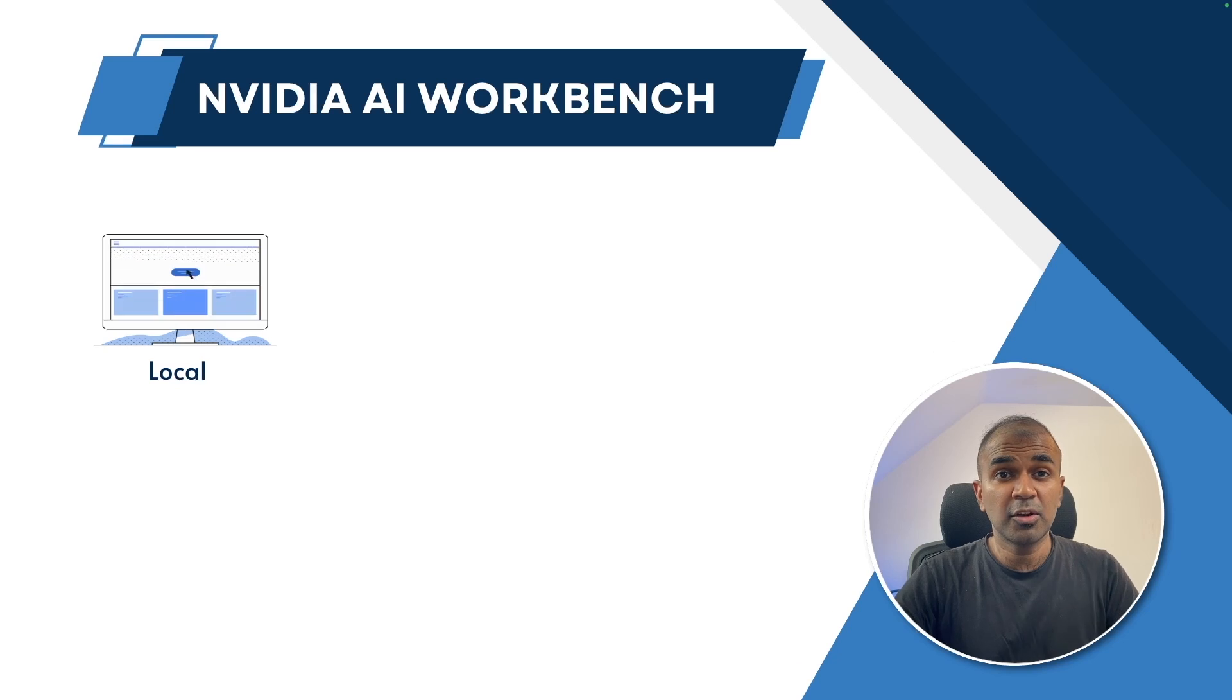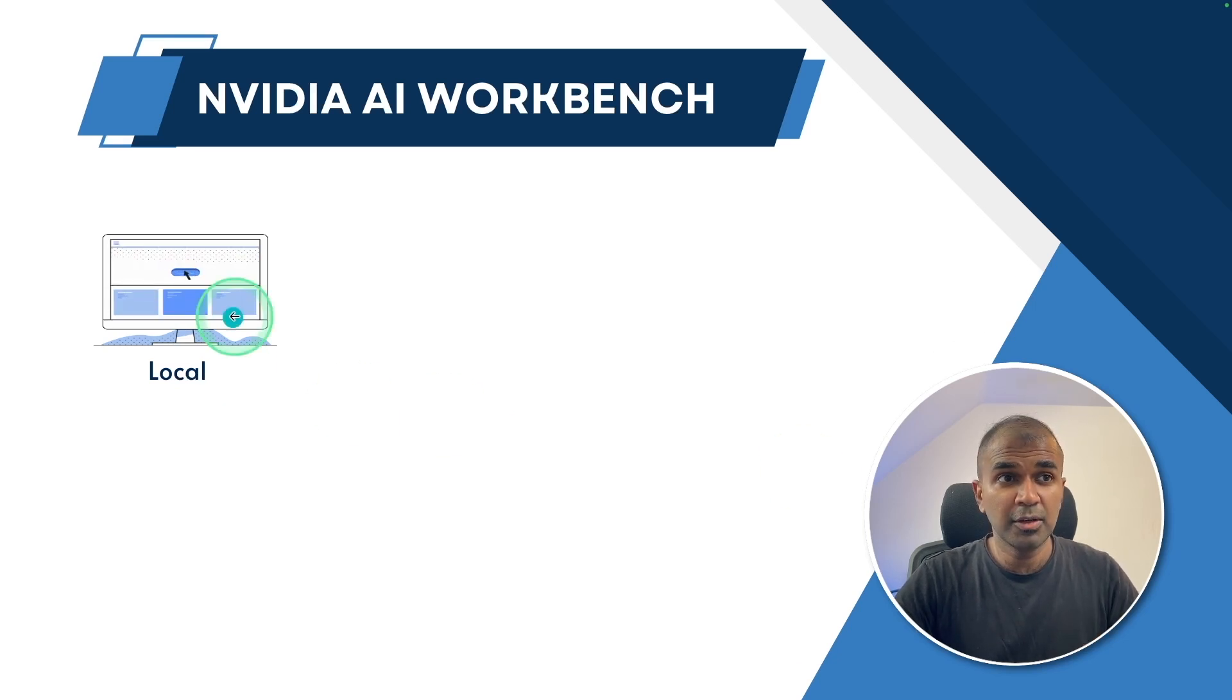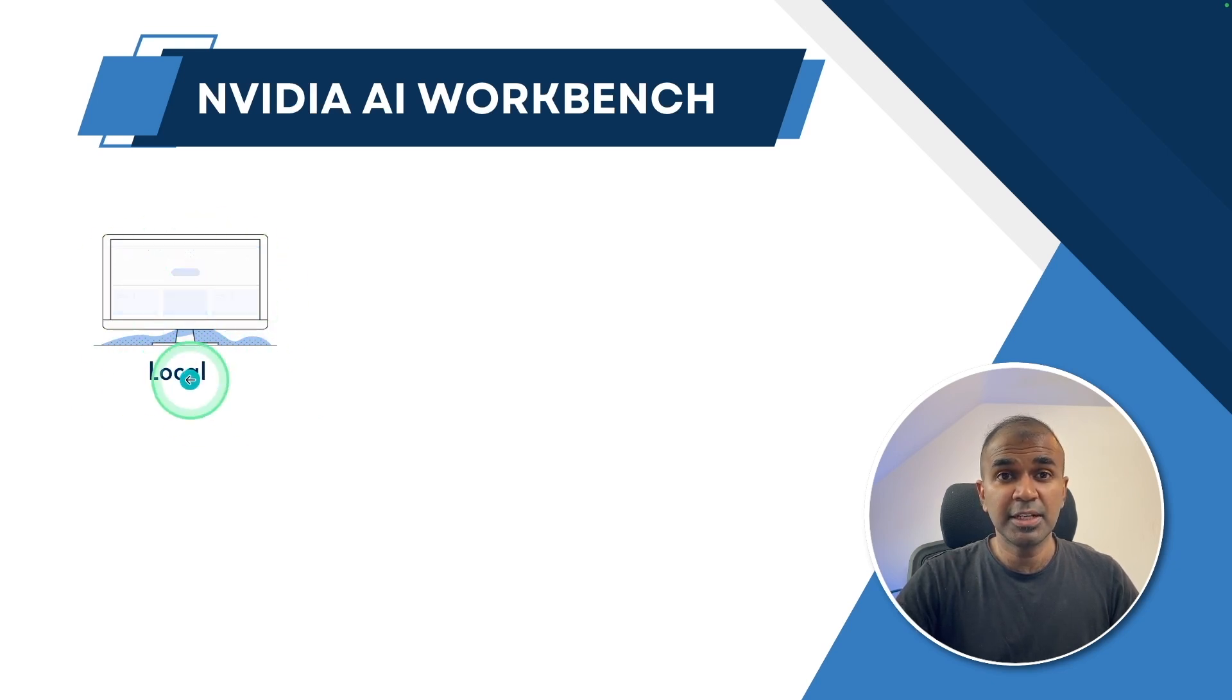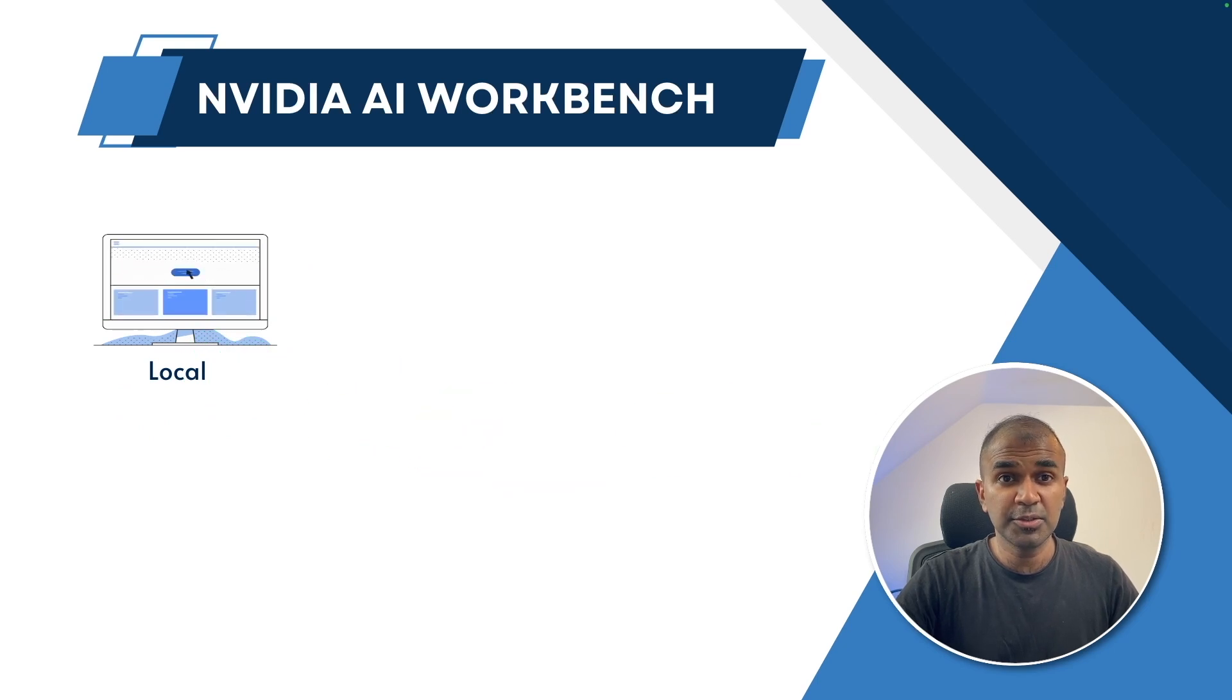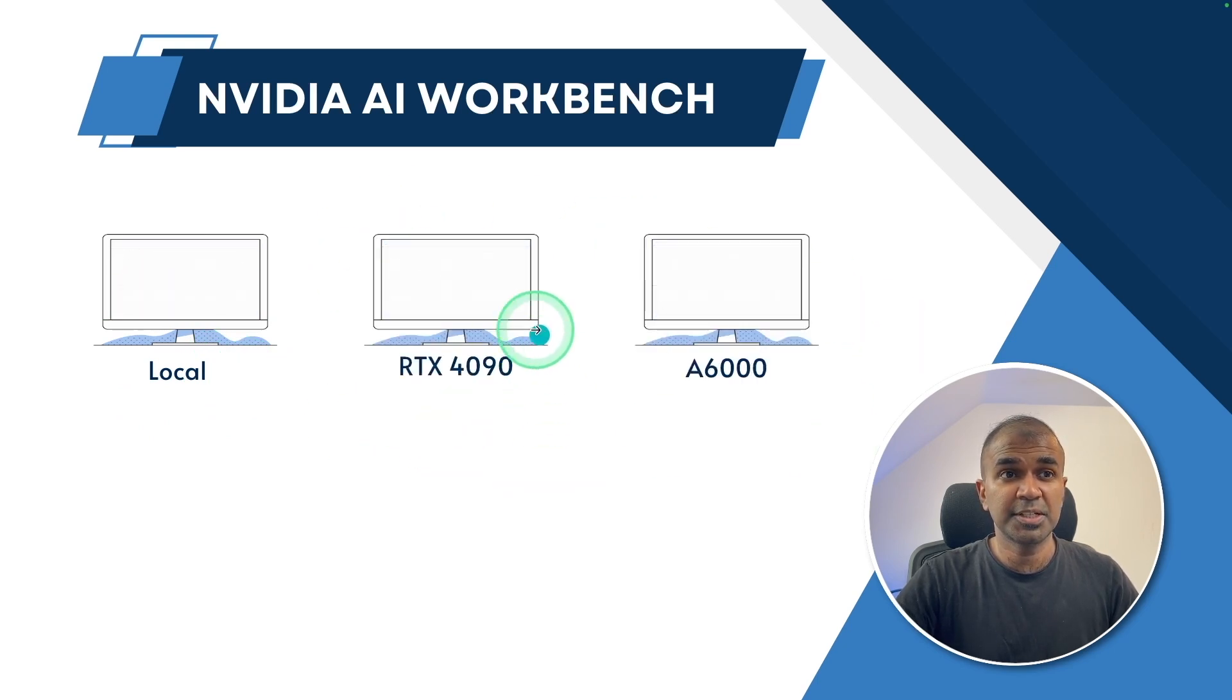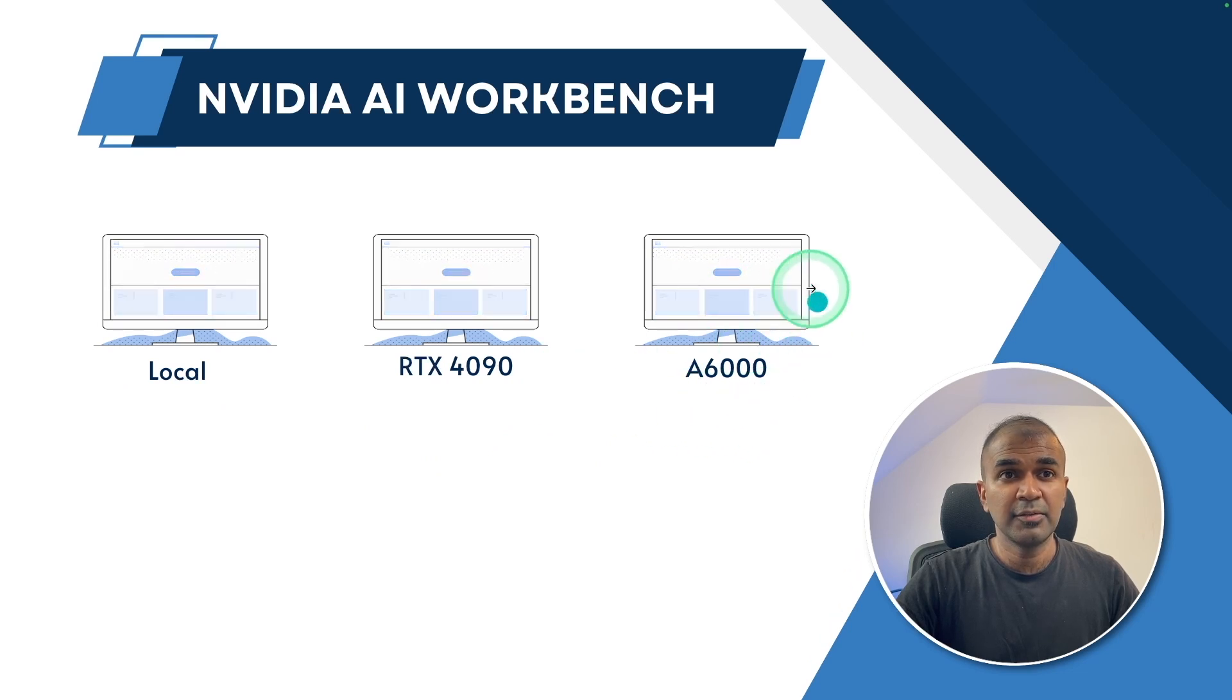Imagine you are creating your AI application or fine-tuning a model in your local environment and the configuration is limited. That means you can't fine-tune a large model. To do that, you're going to introduce some new systems such as RTX 4090 A6000 which is going to be in the cloud.